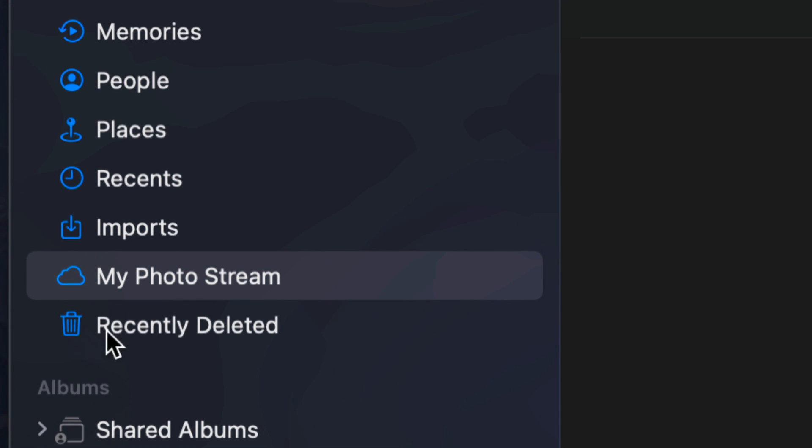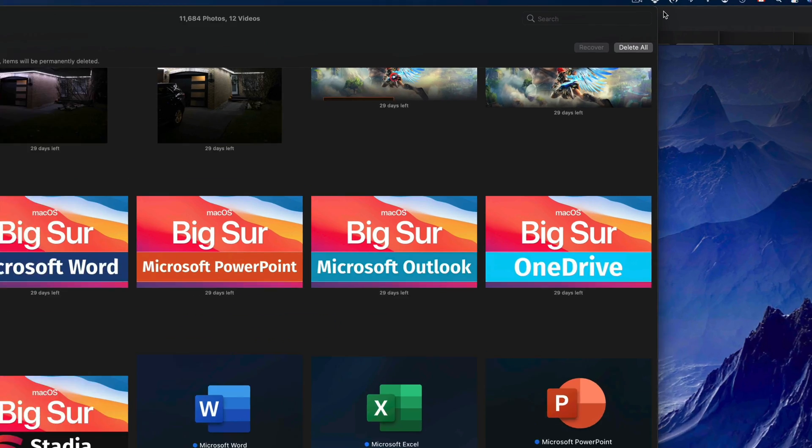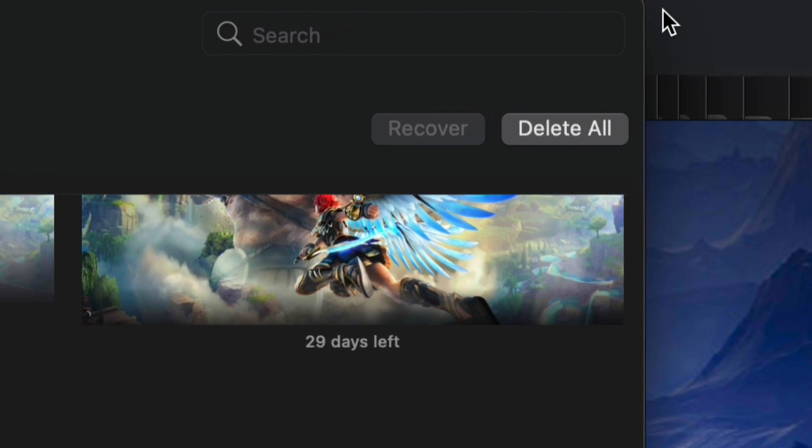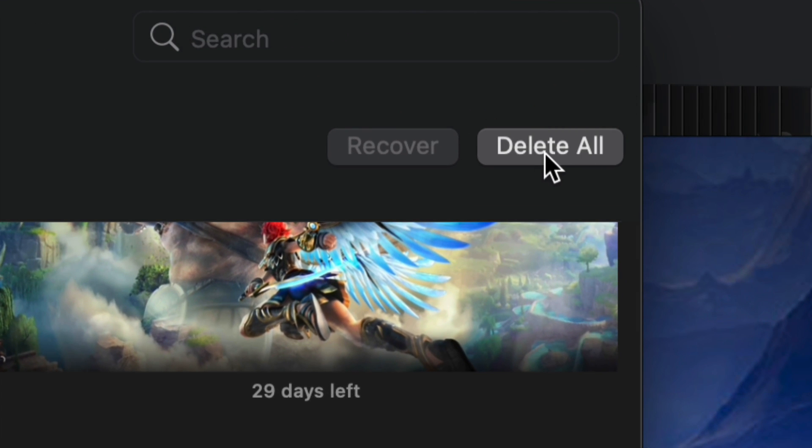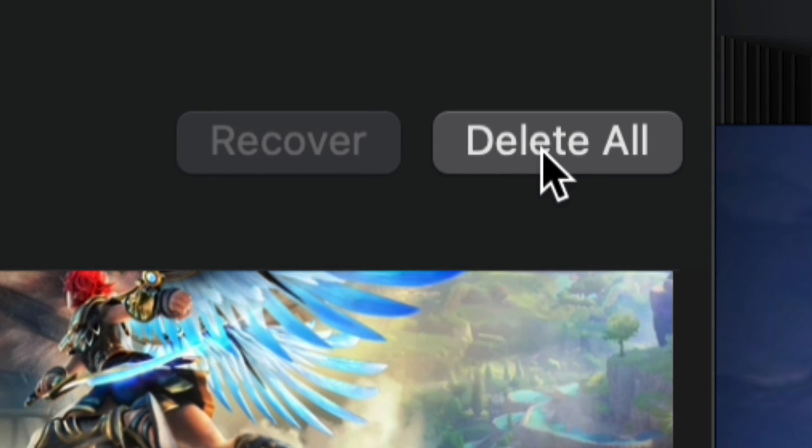However, to truly get your space back on your Mac, you have to go into Recently Deleted and delete everything from there. We're going to click right there and here are all our pictures. Right now I have 11,000 pictures to delete. All we have to do is go to the top right hand corner, click Delete All, and this will delete them all forever.